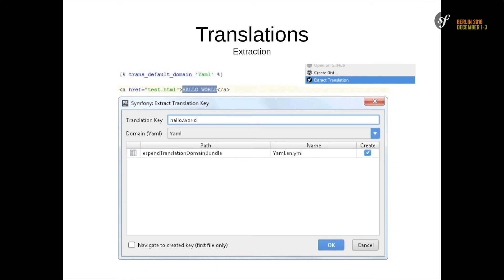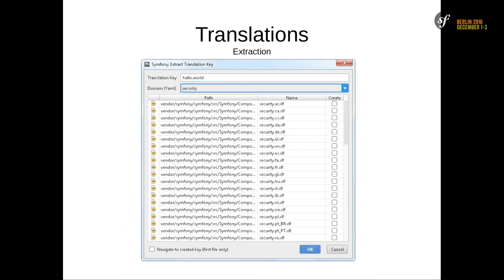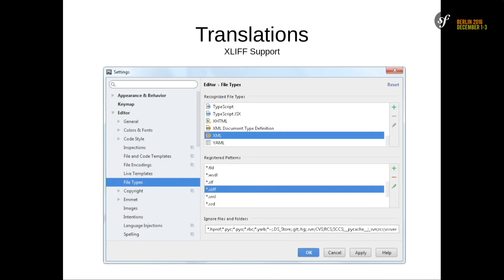Translations. If you're in Twig and want to extract a translation, just highlight it, right click, extract translation. You will get a dialog. You can select where to put this translation and it's done. String is replaced with a trans element. And the last couple of weeks I also implemented XLS support. Before we had only YAML support. One thing you need to do to get this: you need to add the extensions to the YAML file type, because PHPStorm is not knowing these file types. These are plain HTML files.